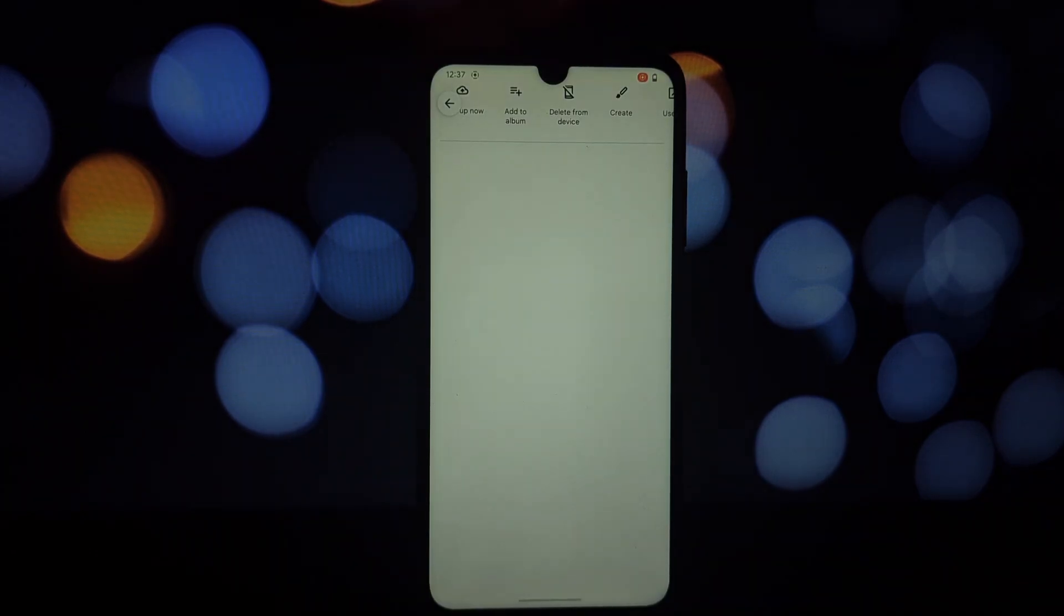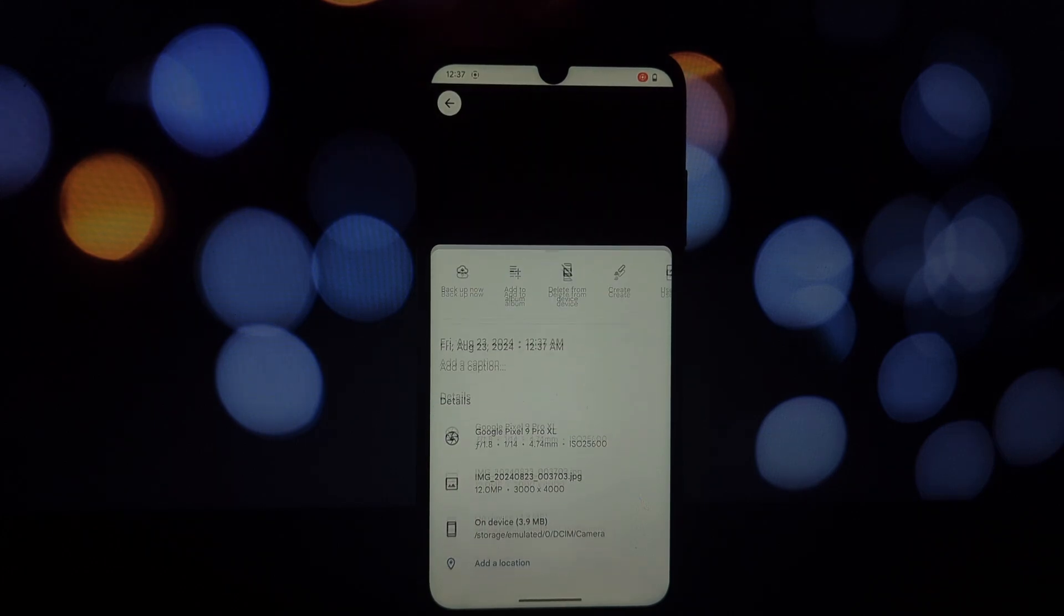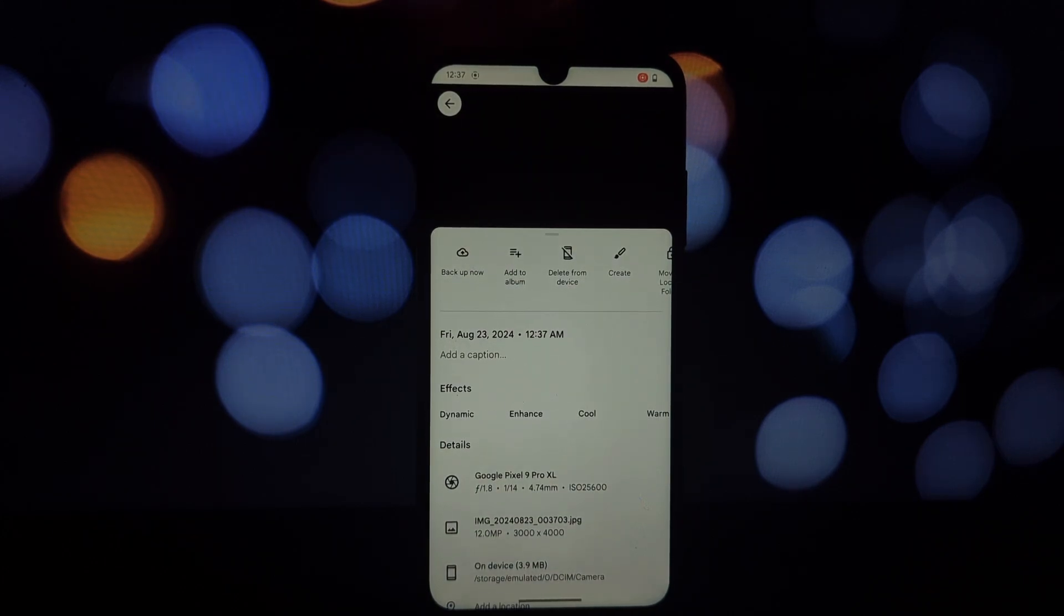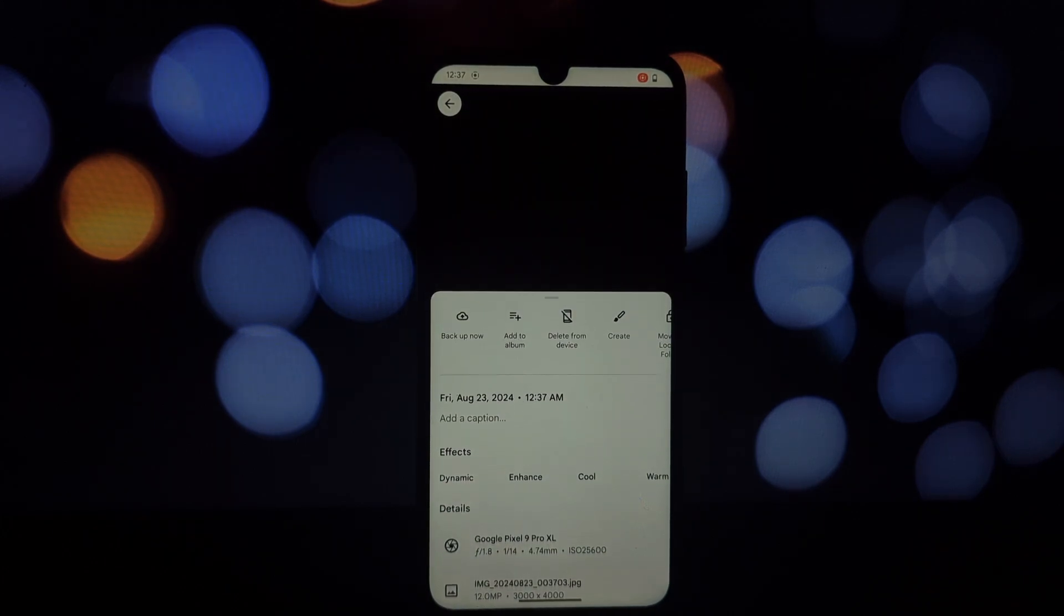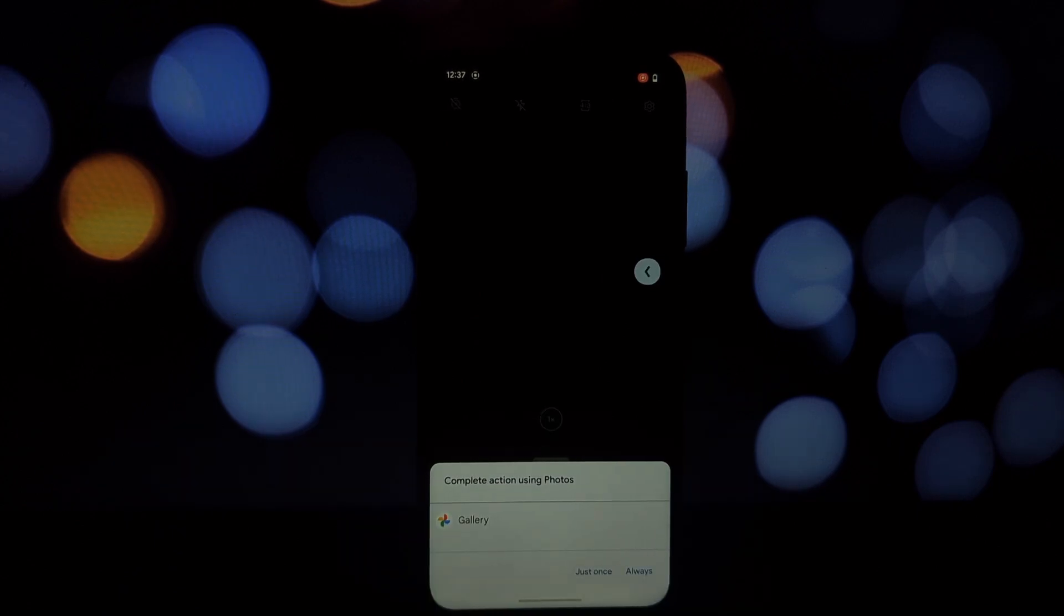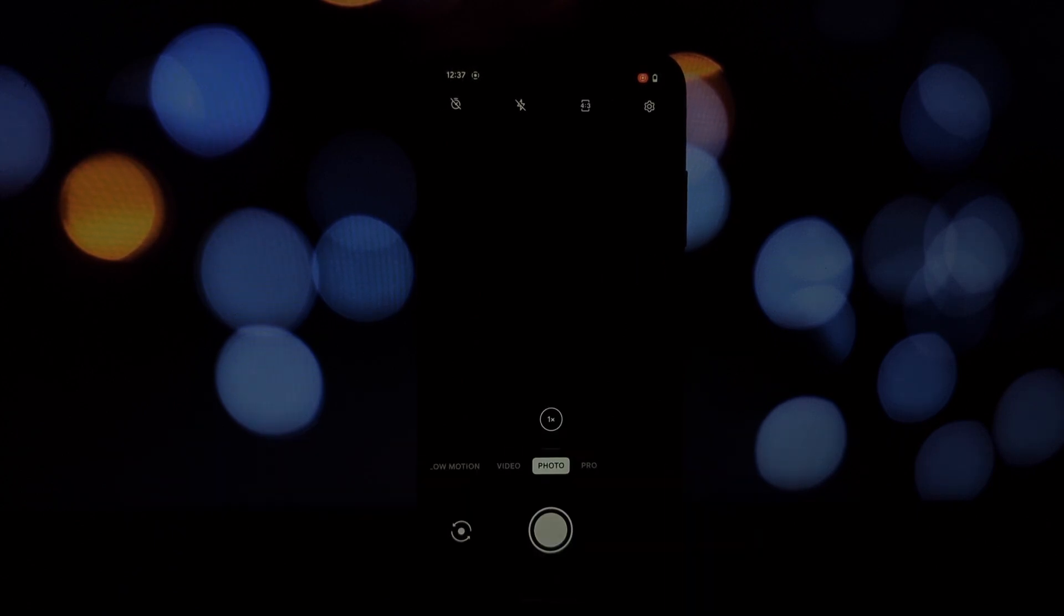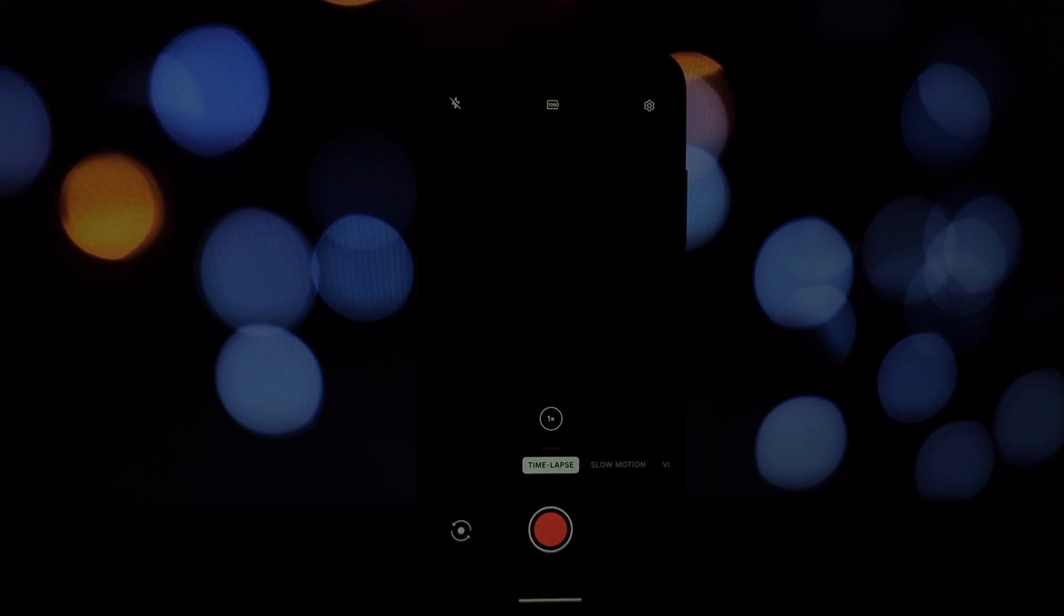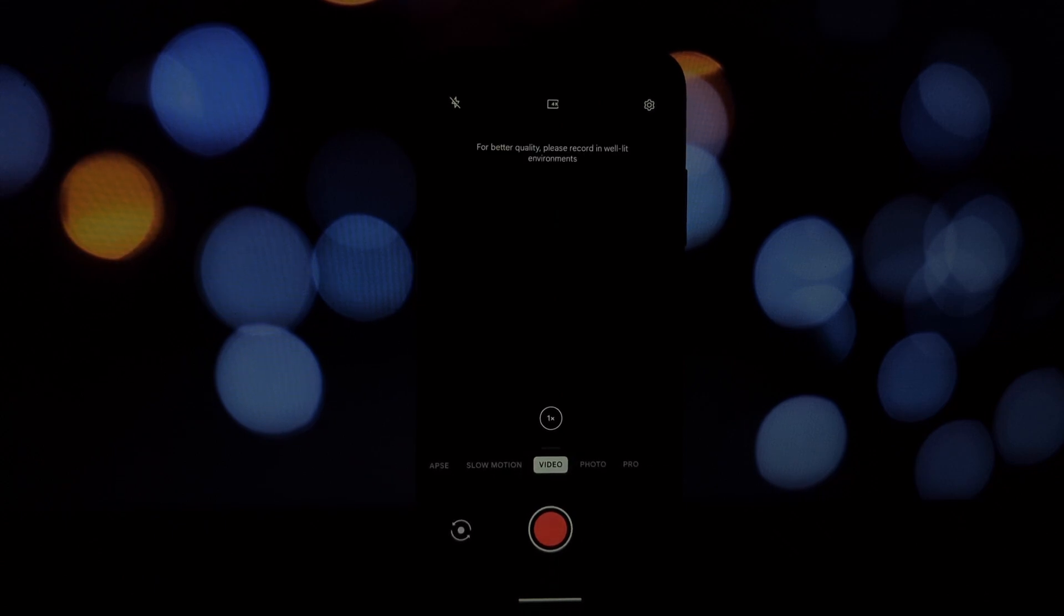One particularly impressive aspect of this ported OnePlus camera app is its ability to enable 4K video recording on front cameras of phones that don't natively support it. For example, I'm using a Redmi Note 7 Pro, which doesn't have a 4K front camera. However, by using this ported OnePlus camera app, I can now record 4K videos using the front camera. This is a huge advantage for anyone who wants to create high-quality vlogs or video calls.